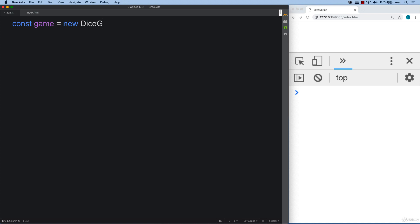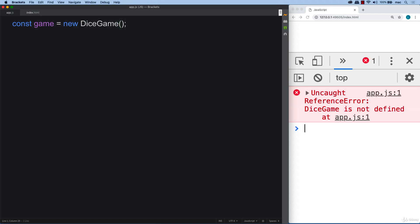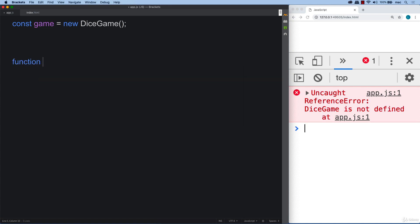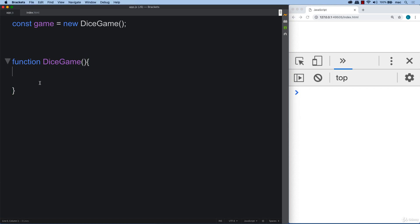And that means that we do need to create that as we see that we throw an error. Of course, if we don't have that in existence and we try to access that function. So now we've got the function called dice game. And then this is where all the magic happens.